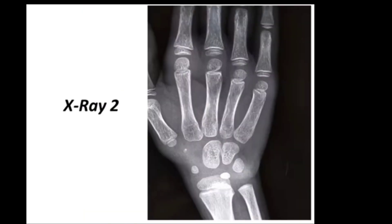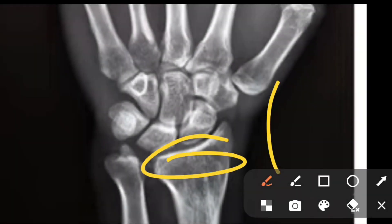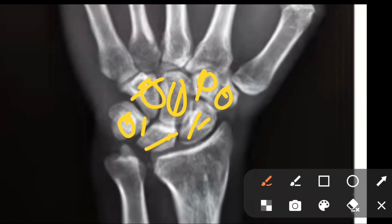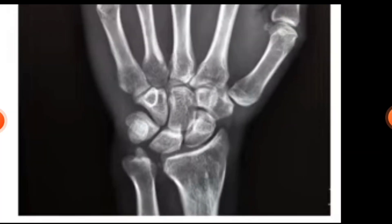Now for x-ray three: the radius head is fused and the ulna head is also fused. Radius lower end appears at two years and fuses at 17 to 18 years; ulna head appears at five years and fuses at 17 to 18 years. Count the carpal bones: one, two, three, four, five, six, seven, eight — all eight carpal bones are present, including pisiform, which appears last at 11 to 12 years. So age is greater than 12 years.